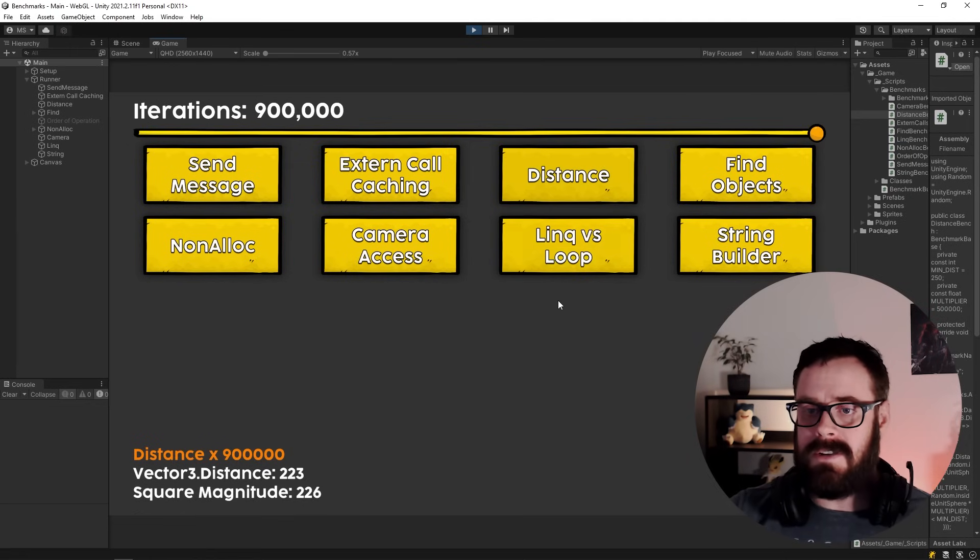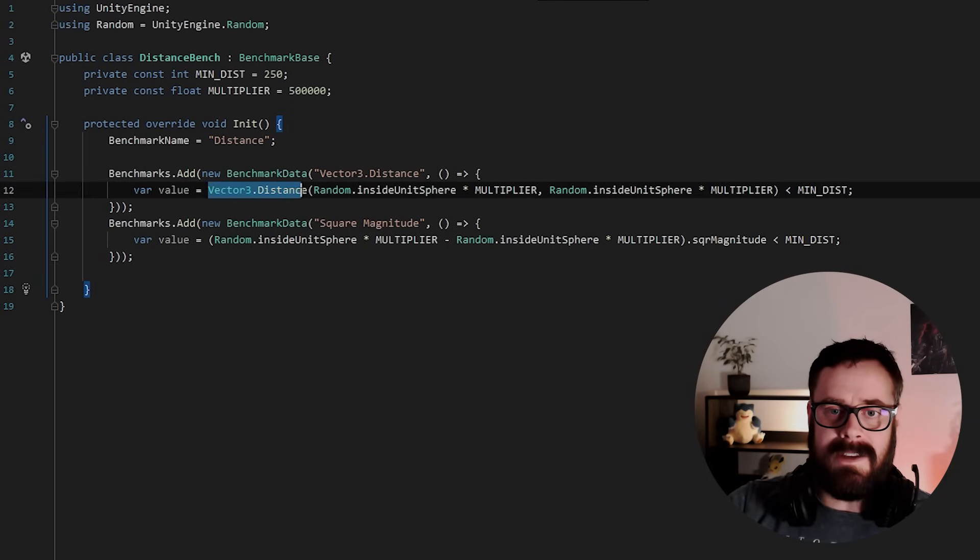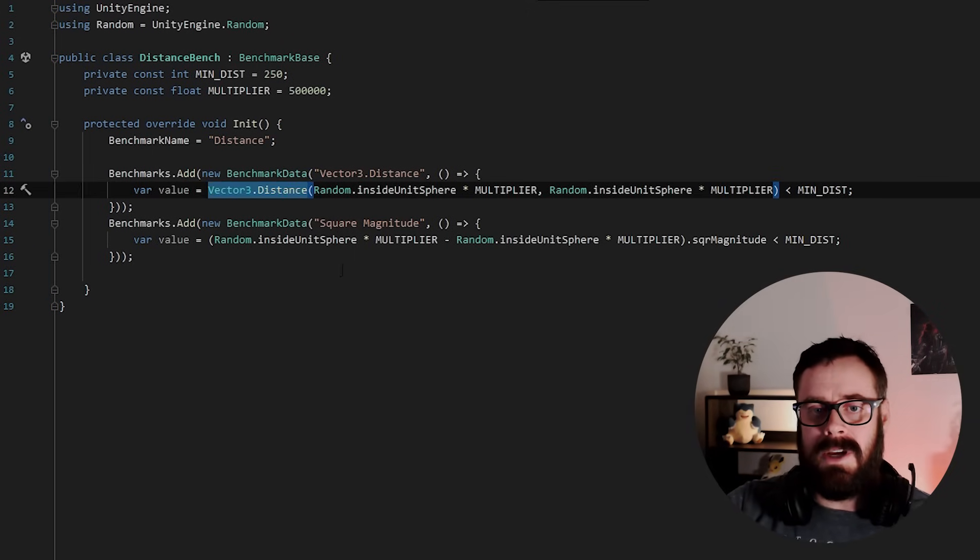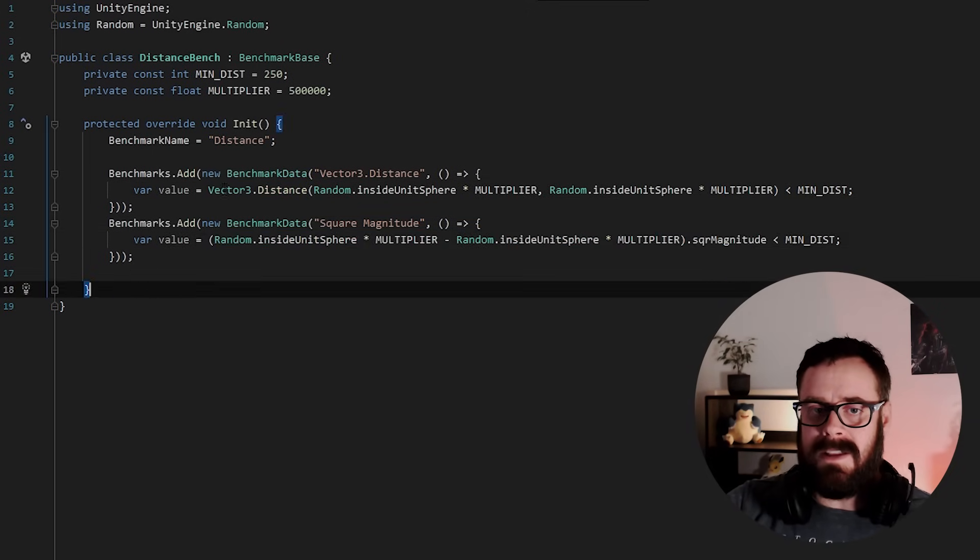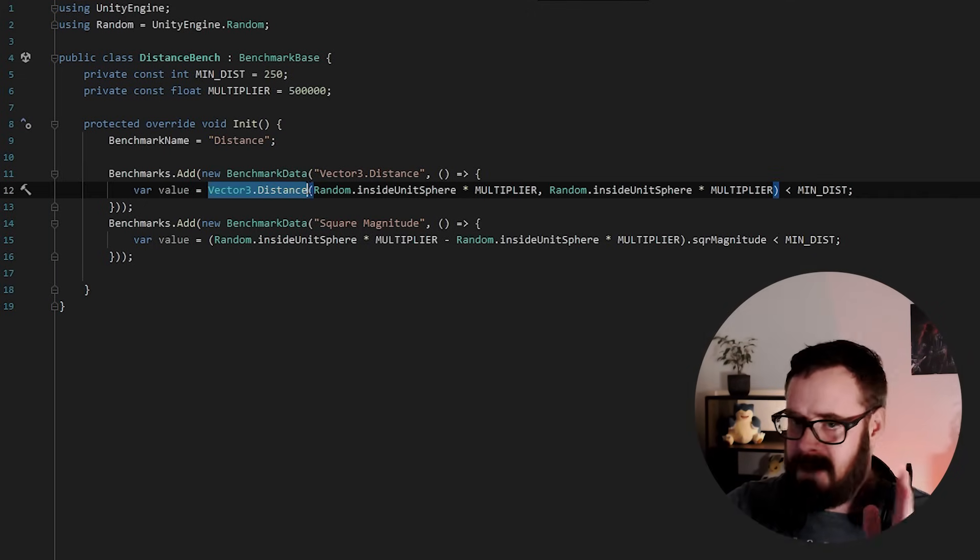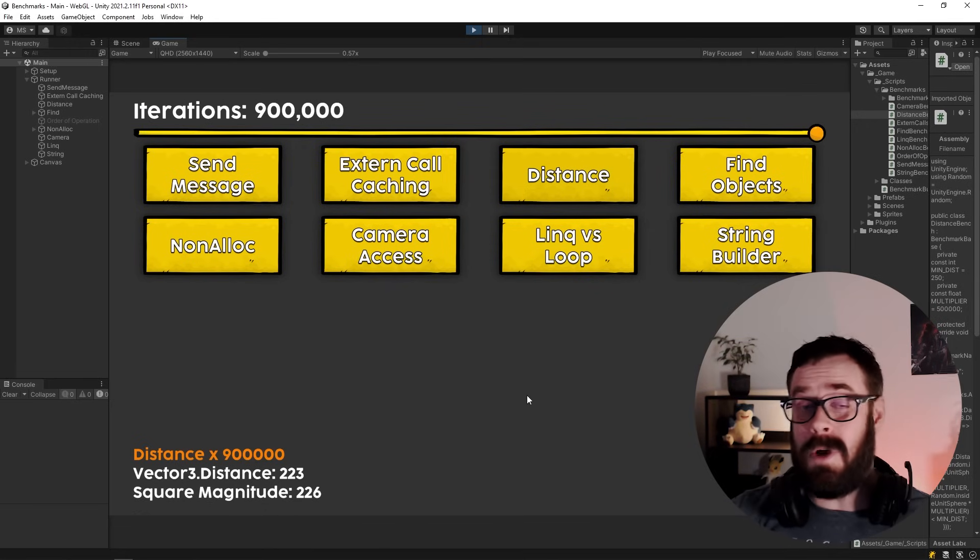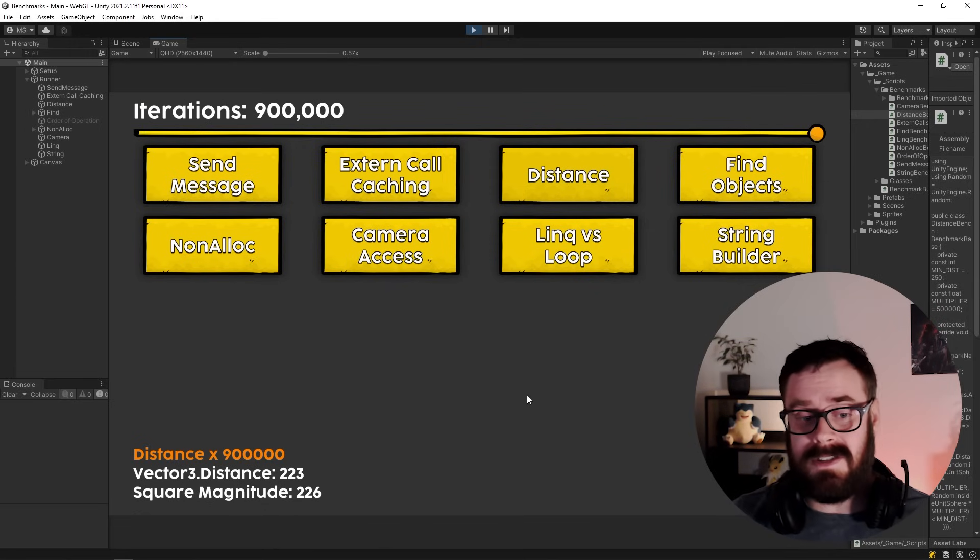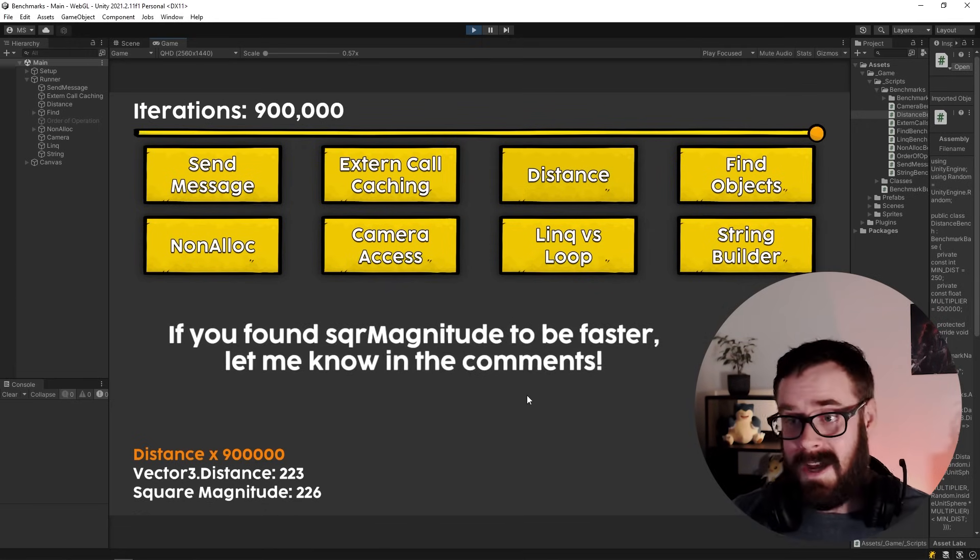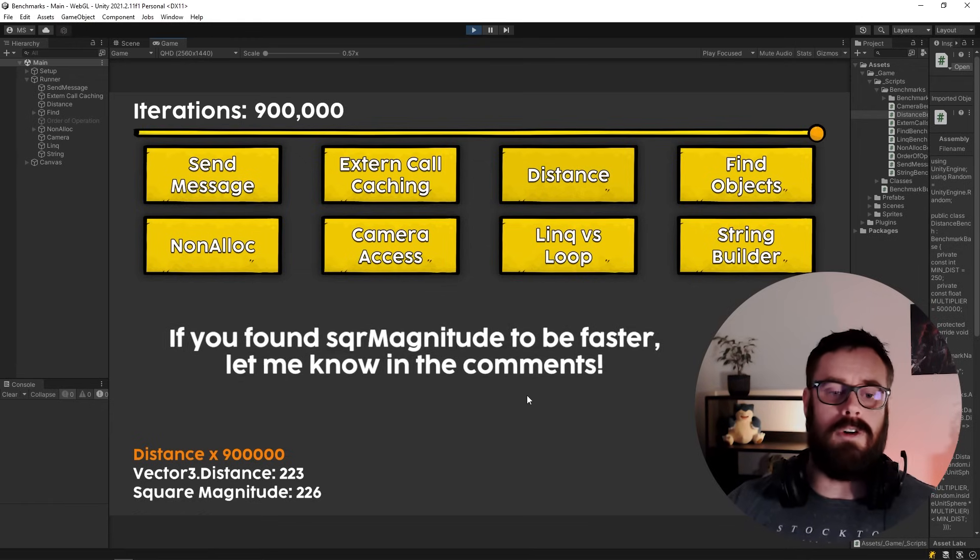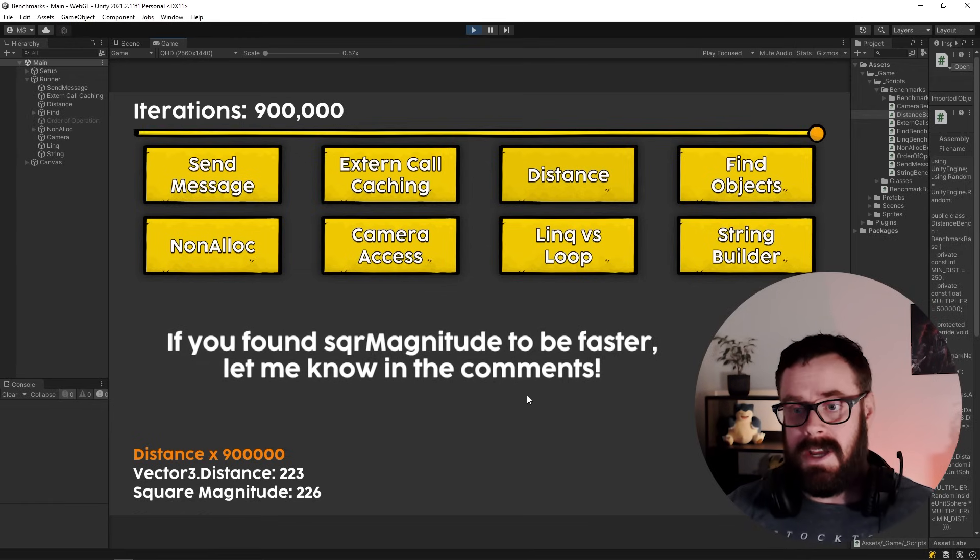So there, to me, also, this is far more readable than this, right? This distinctively tells me, I'm trying to find the distance here. So when it comes to distance, in my opinion, just use Vector3.Distance, scrap this sqrMagnitude nonsense, because it's simply just like not routinely faster. Sometimes it's slower.